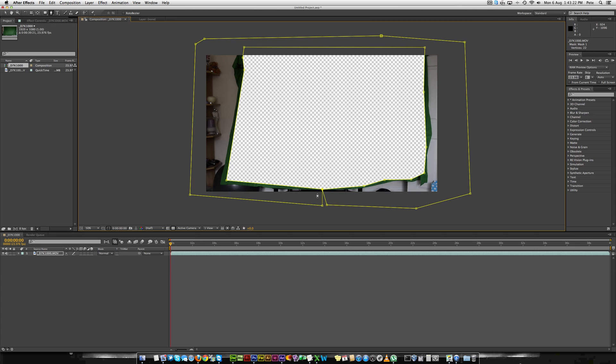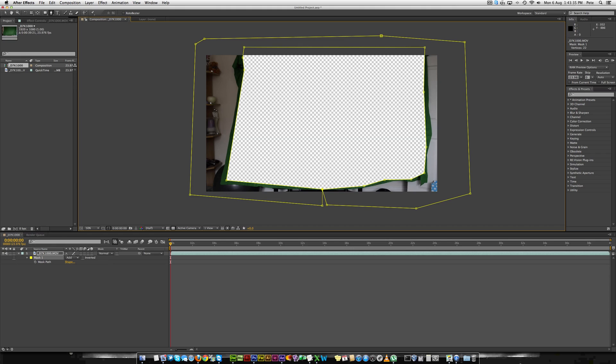Because obviously in this particular case we'll cut off my legs but that's not too much of a bother because it's just an example for you guys on YouTube. So now what you need to do is press the M key. This will mask that area and what you'll want to do is change it to Subtract.